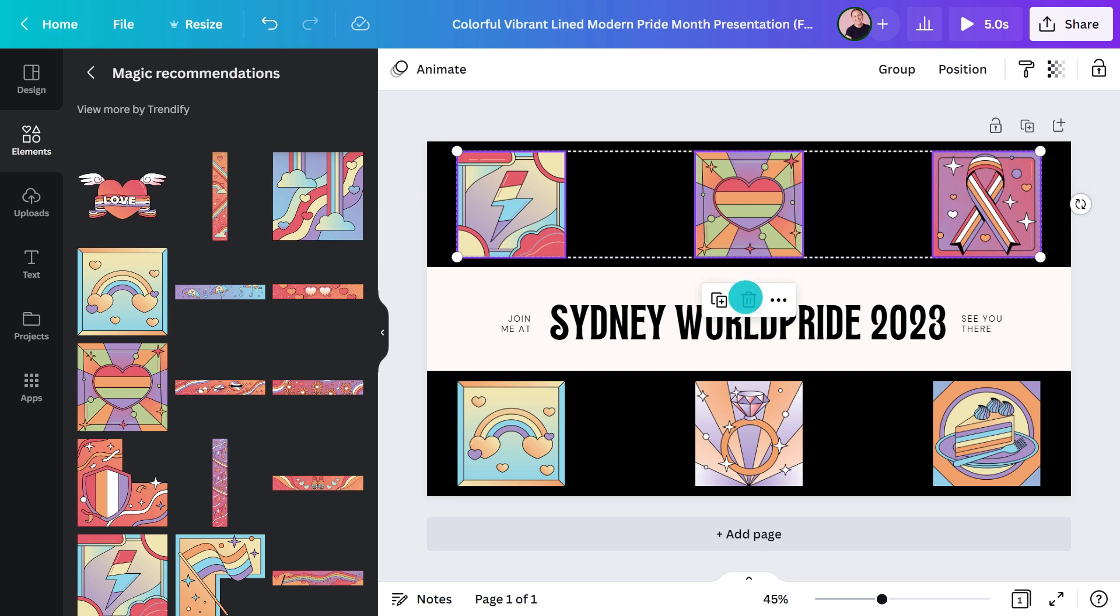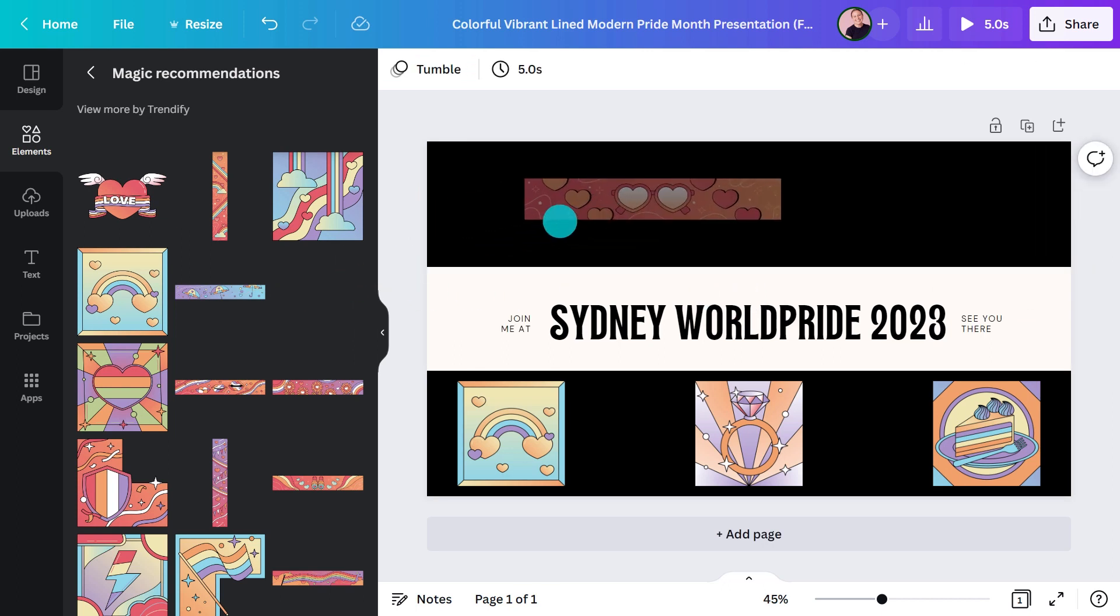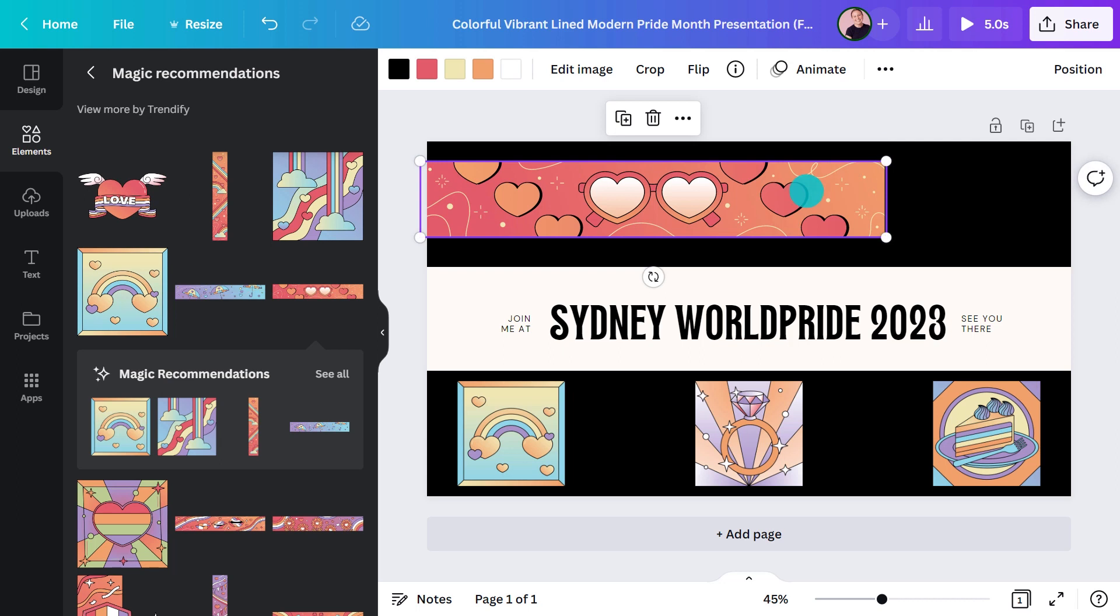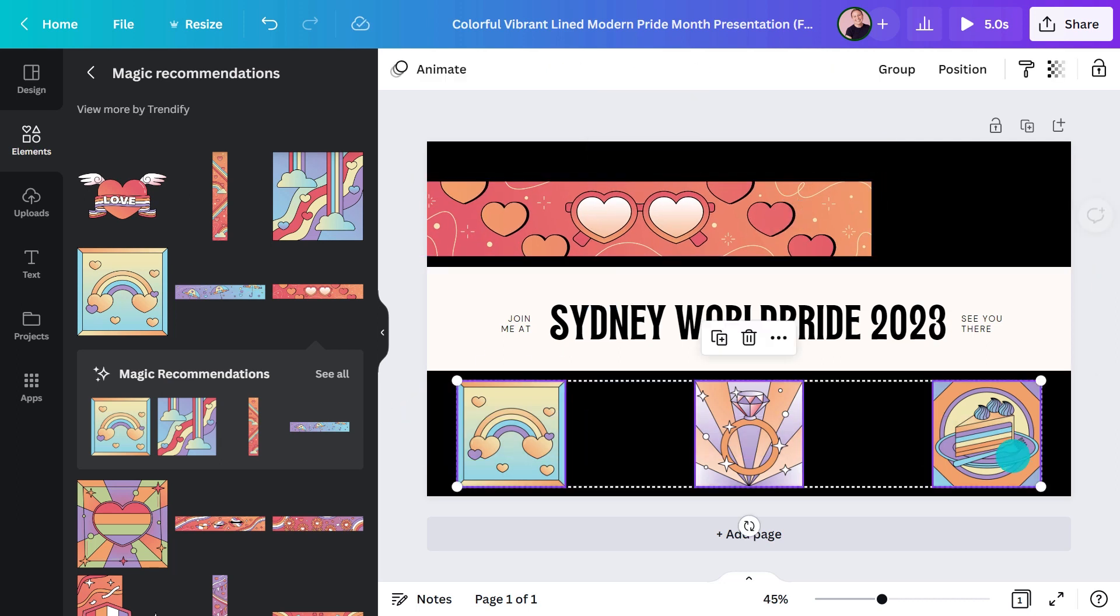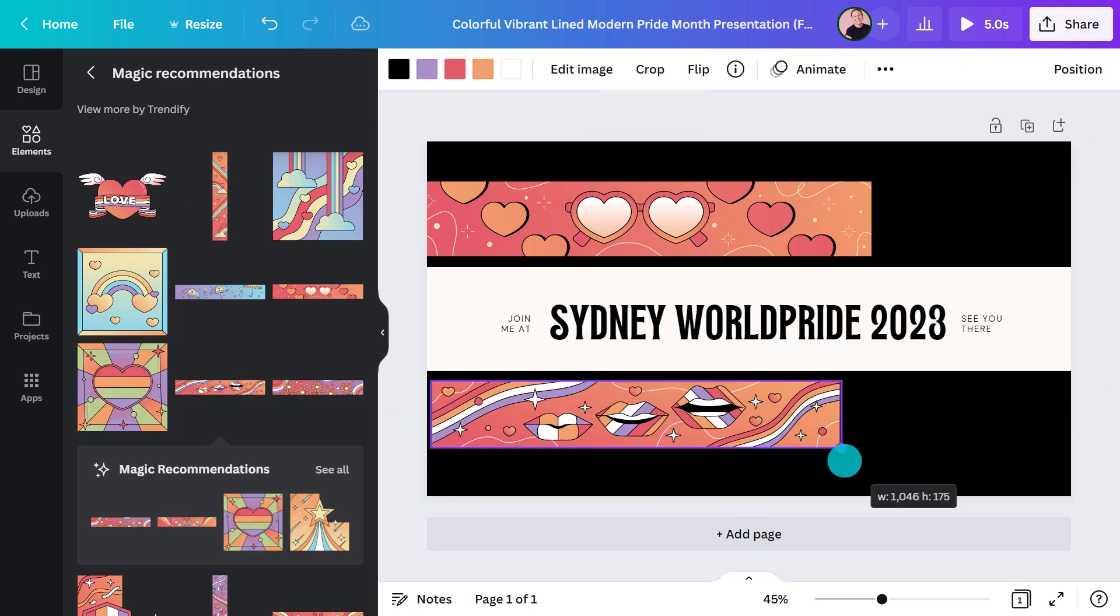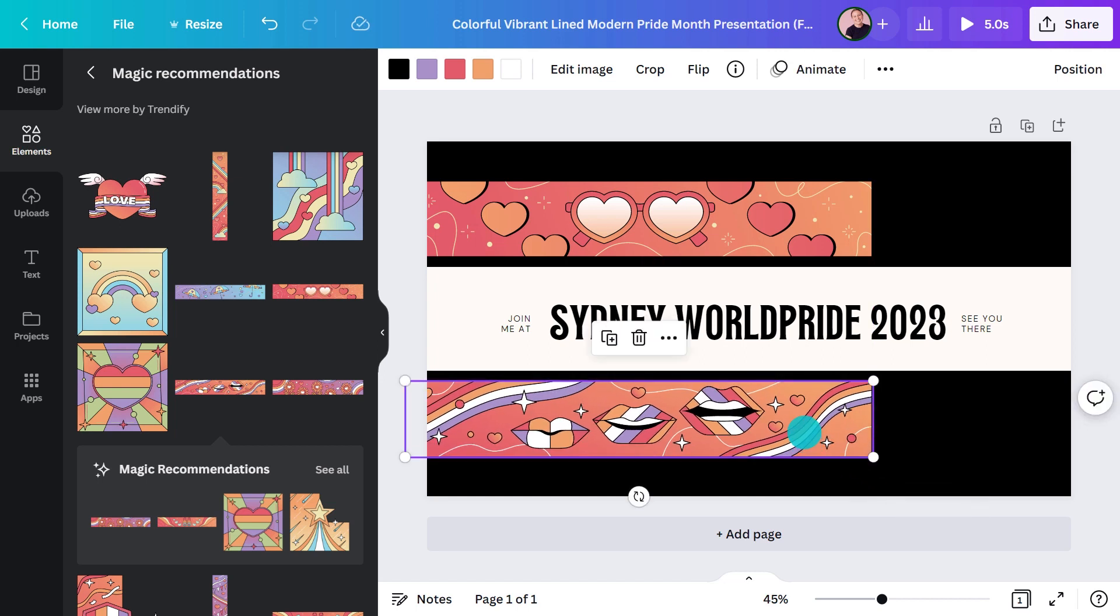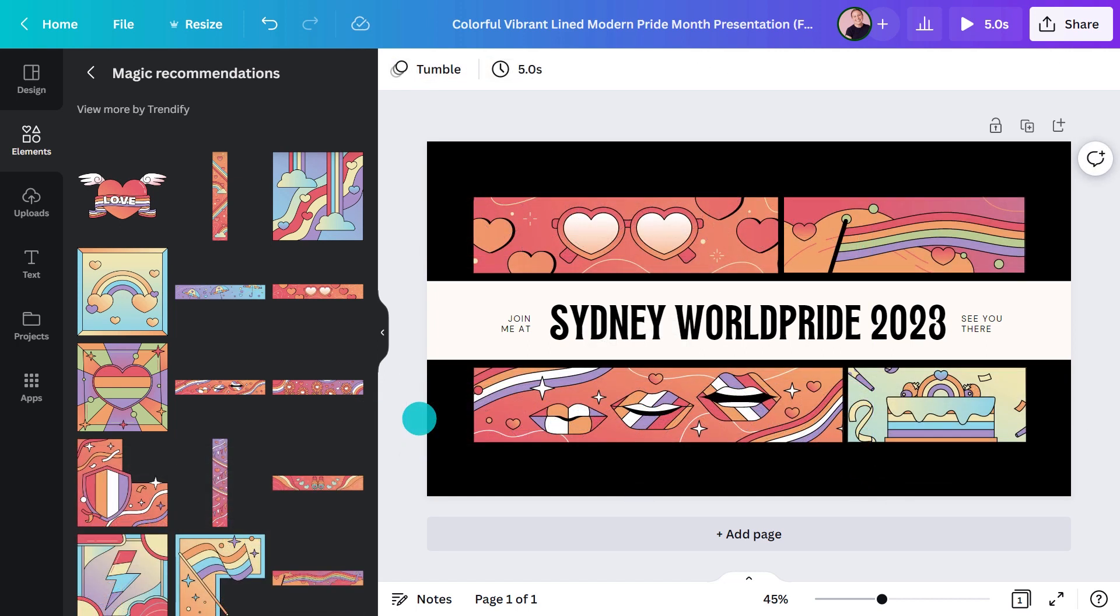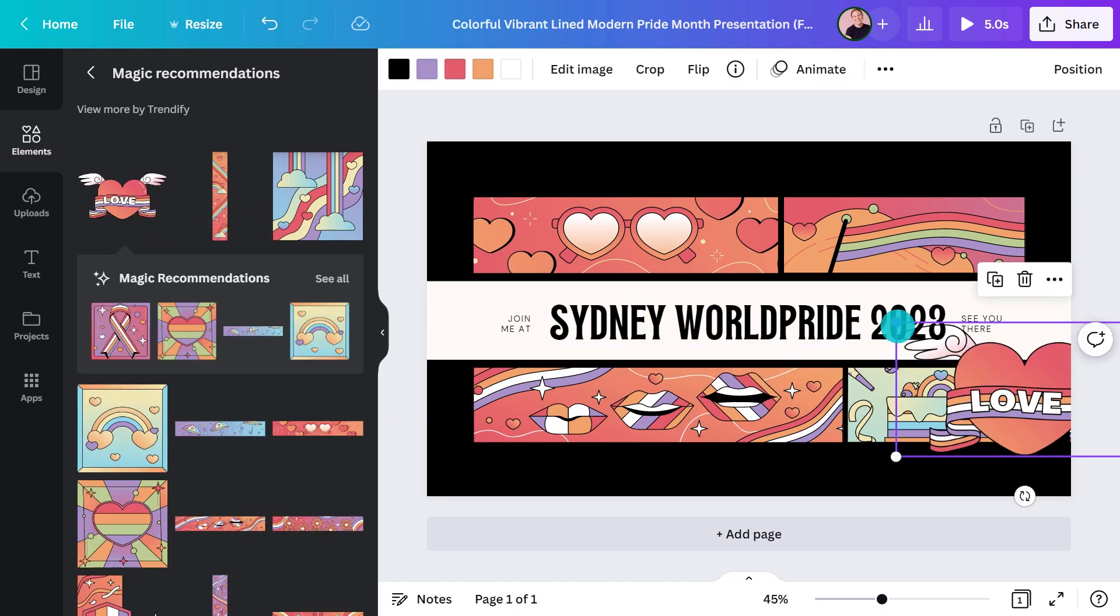Now I can start playing with the layout, dragging in these decorative strips. There's a little bit of playing around to get everything neat and tidy, but I think this is really getting there. I also noticed when I was in the elements panel that there were some really cute stickers and flags. I'm going to try a couple of these out.